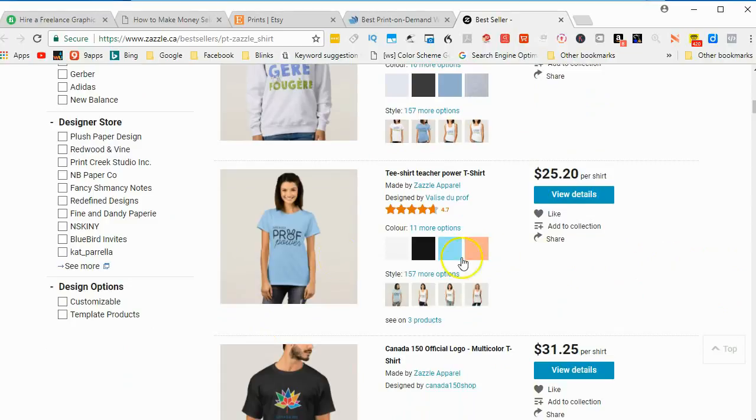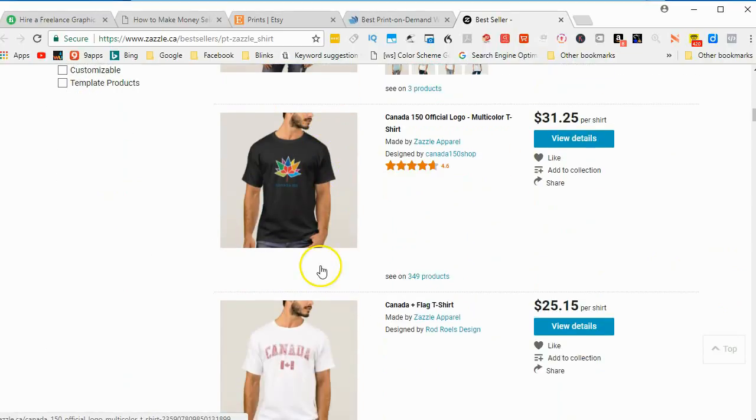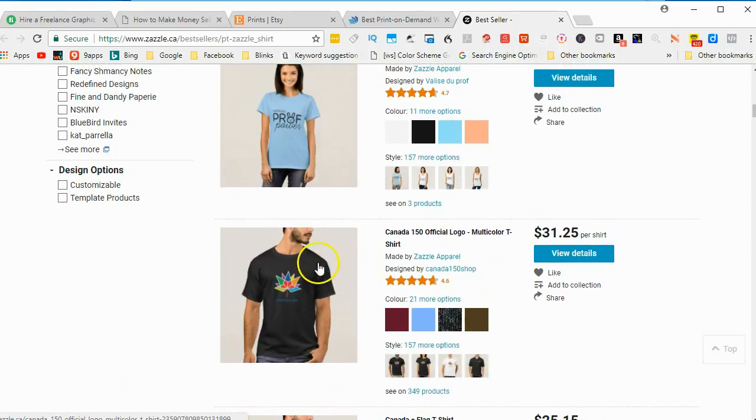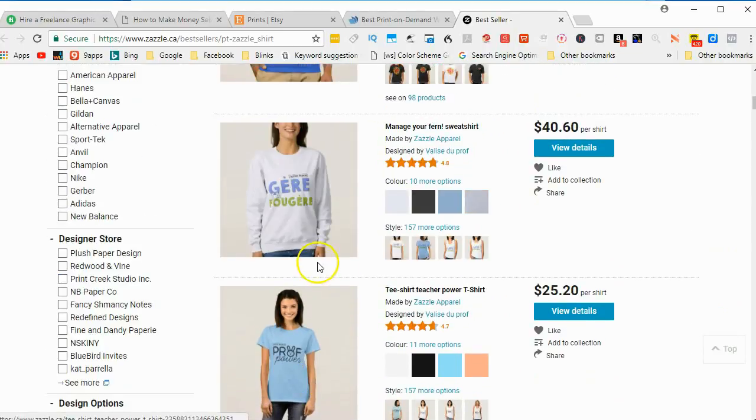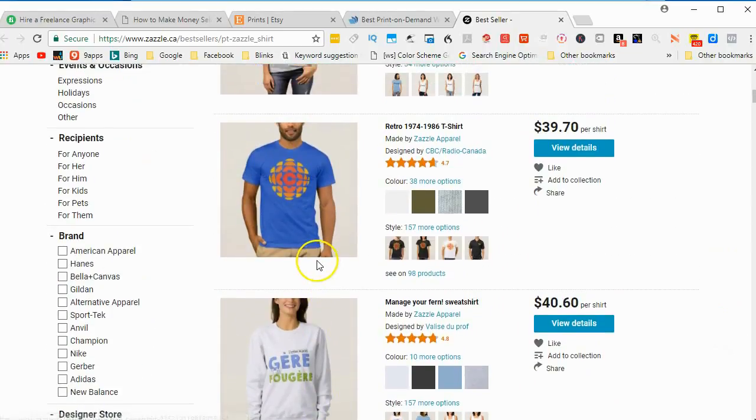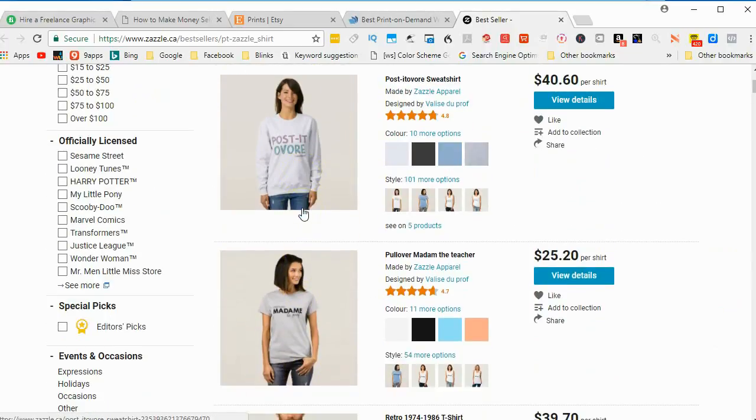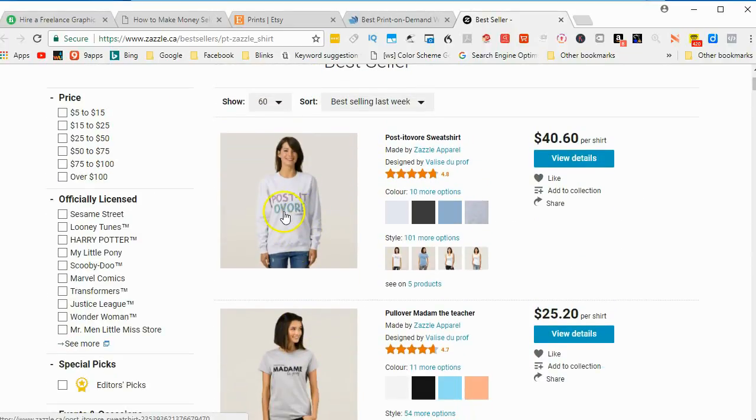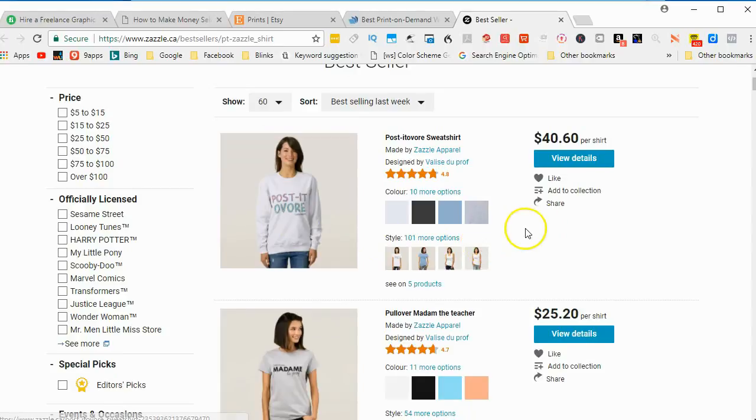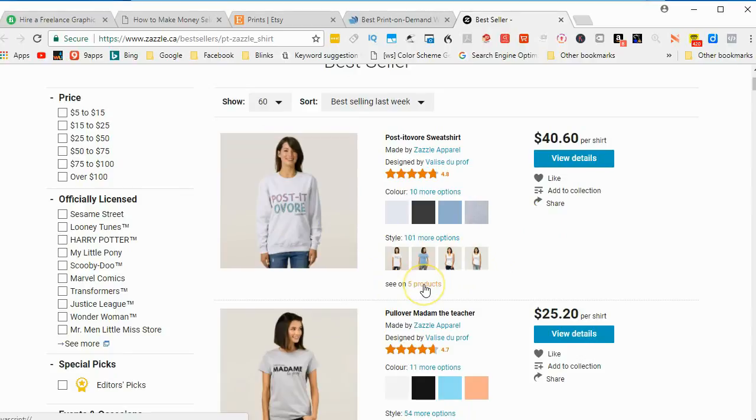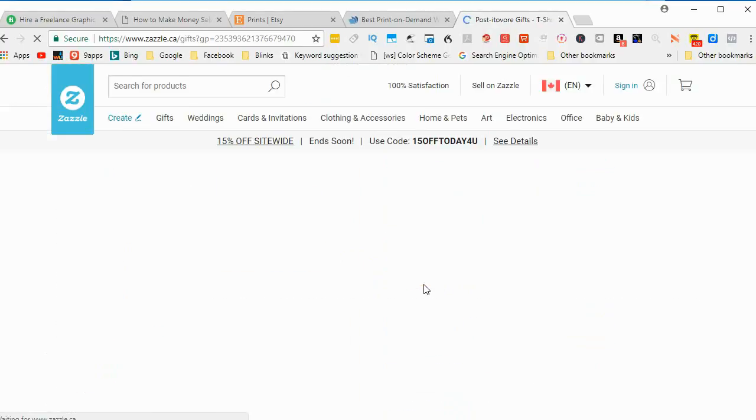So what's nice is that you can, you have a design. You can put it on a T-shirt or a sweatshirt. You can put it on many other types of clothing. It says see on five products. So let's look.